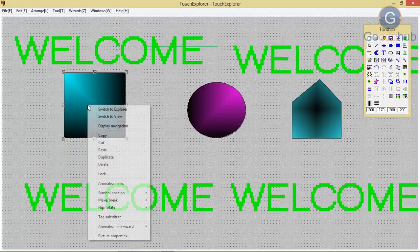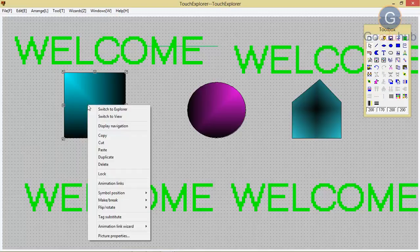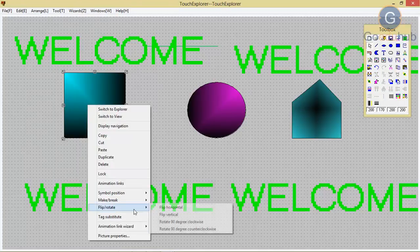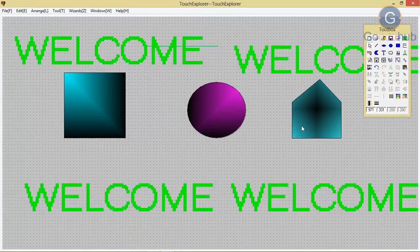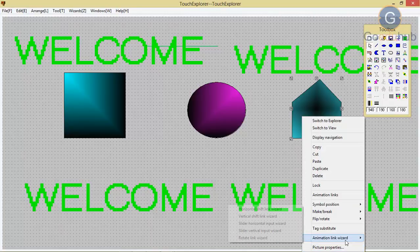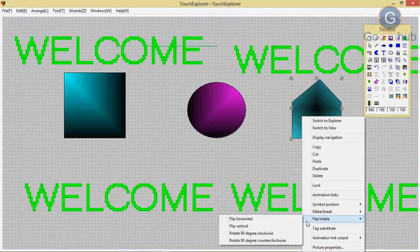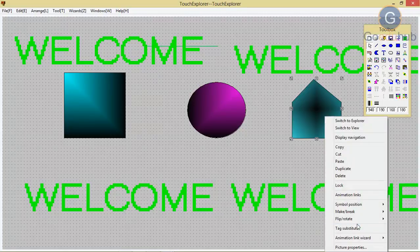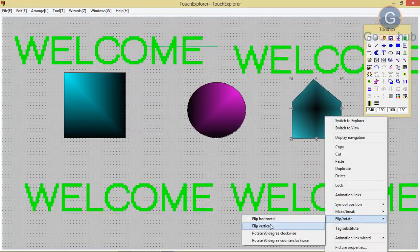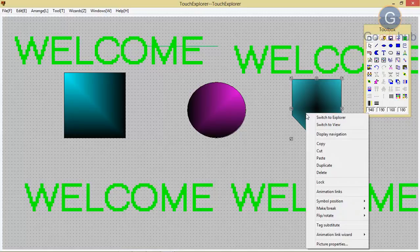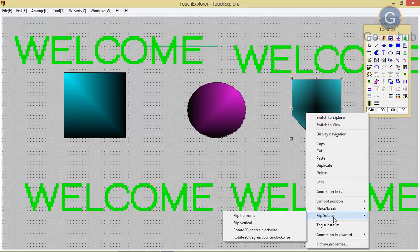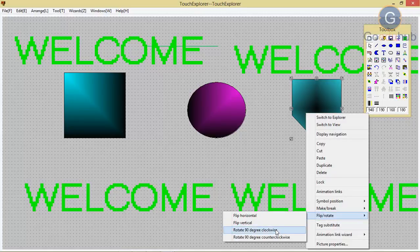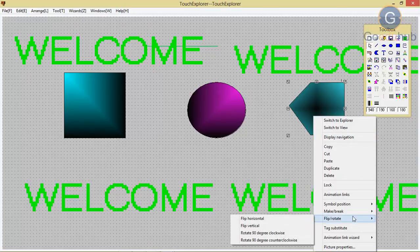Now if you select any object and right-click, if you want flip or rotate, we will see for any object — right-click, go to flip rotate. Either you can flip it horizontally, as you can see, or vertically. Right-click, flip rotate — rotate 90 degrees clockwise or anticlockwise.